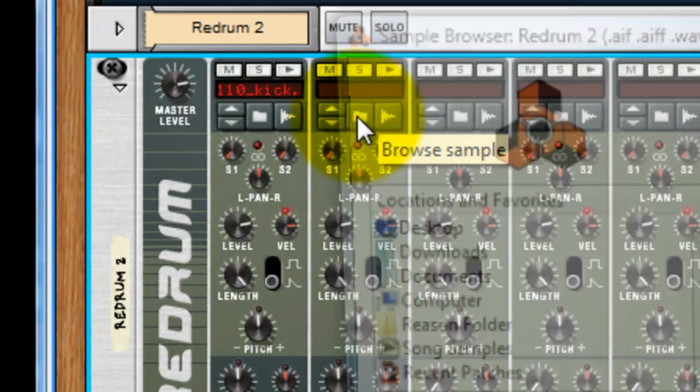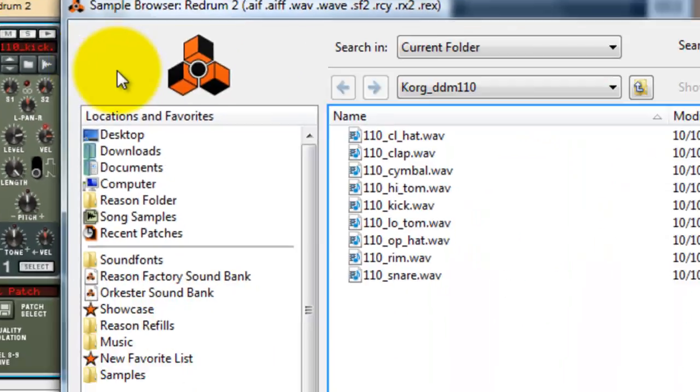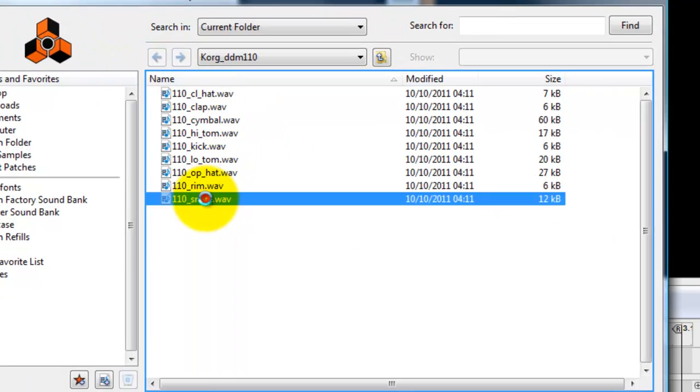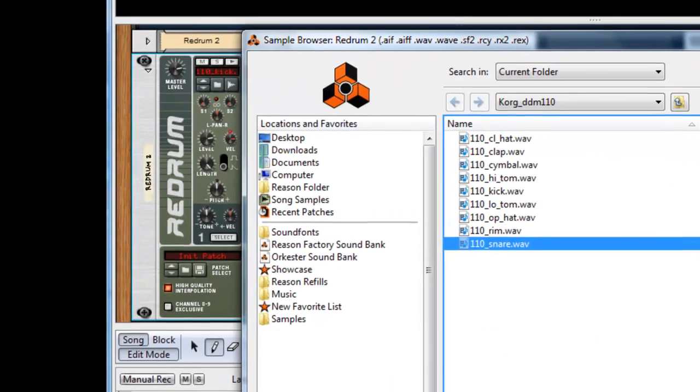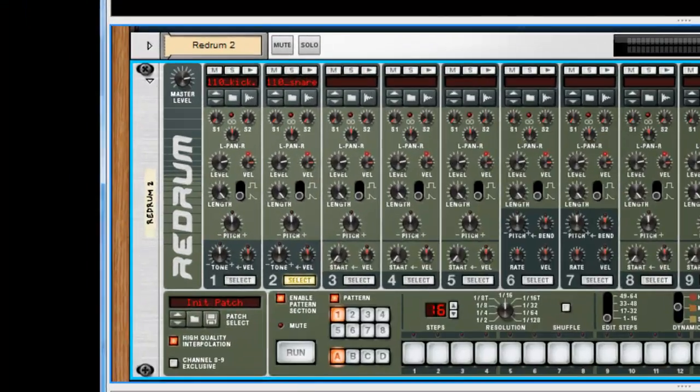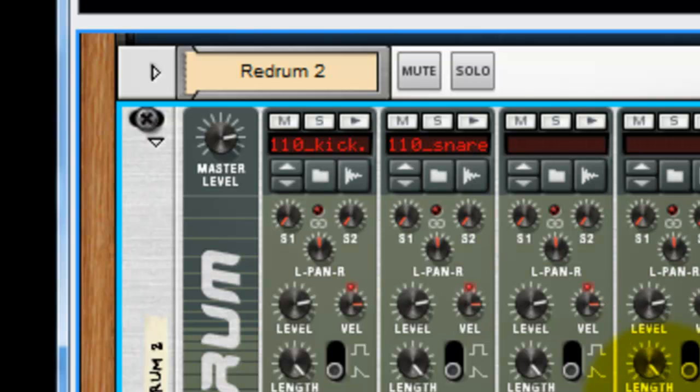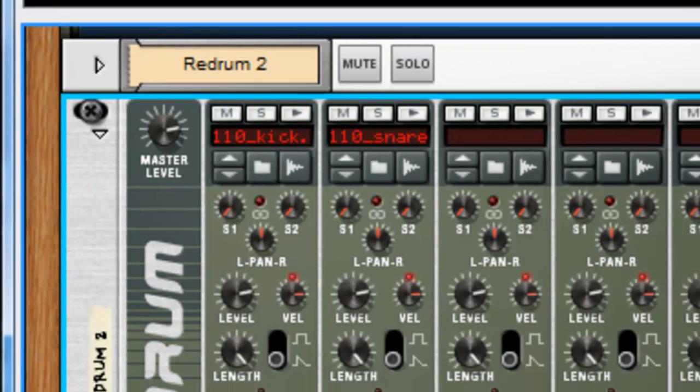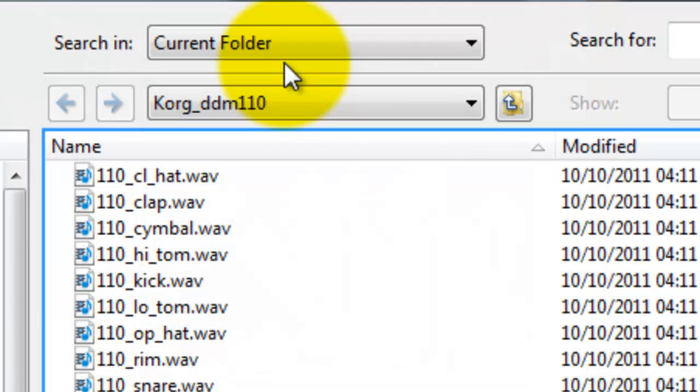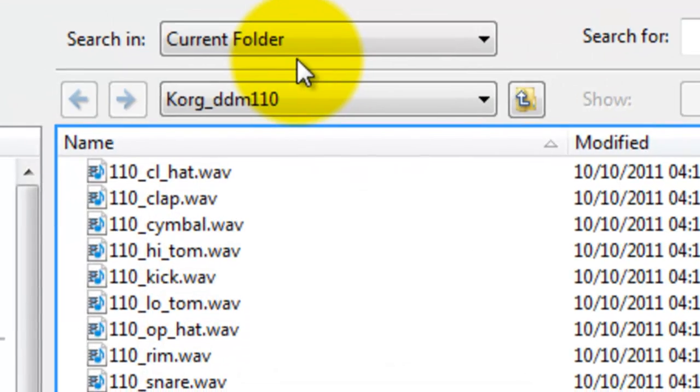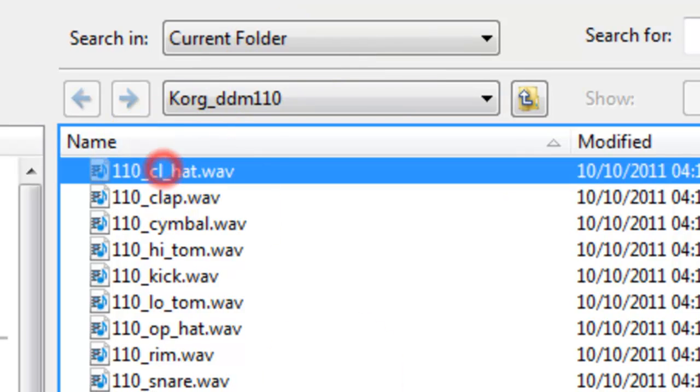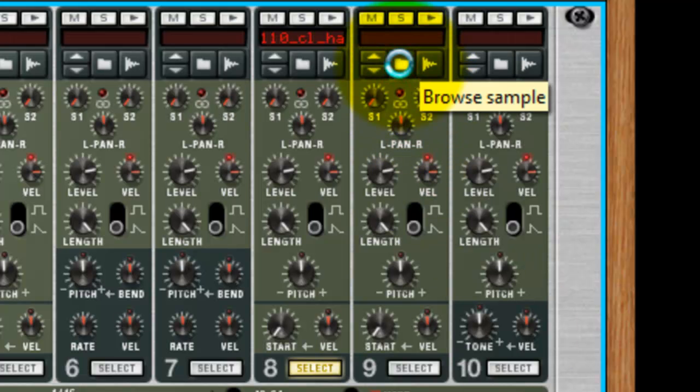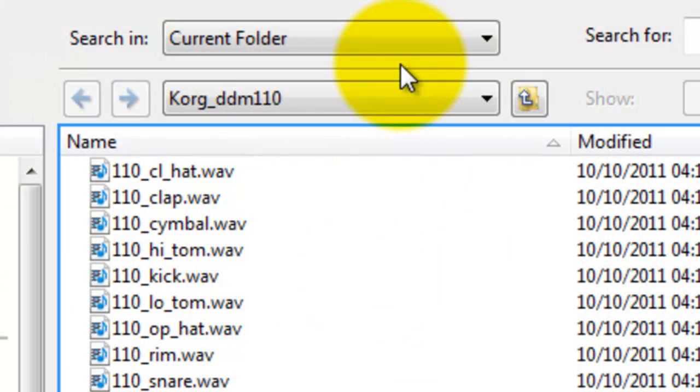Repeat for channel two, and this time we're after a snare. Have we got one? Yes. And if you notice that reason auditions it as we go. Now I'm going to do the hi-hats next, just because it's easier for me to remember. So I'm going to jump to channel eight, and I'm going to put in a closed hi-hat if we've got one on channel eight, and an open hi-hat on channel nine.